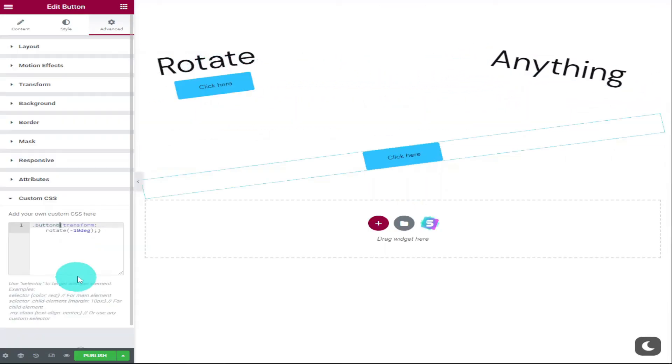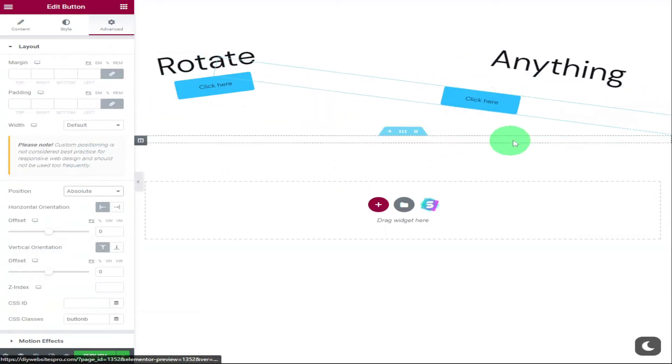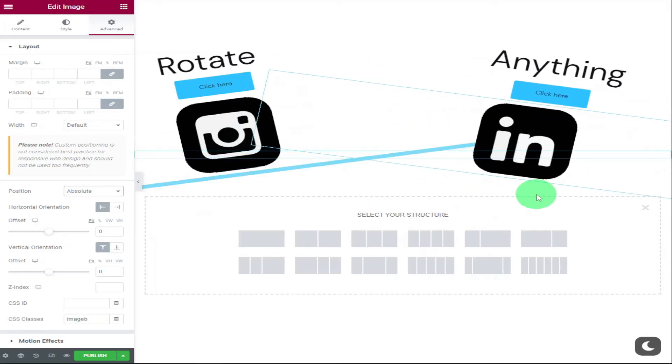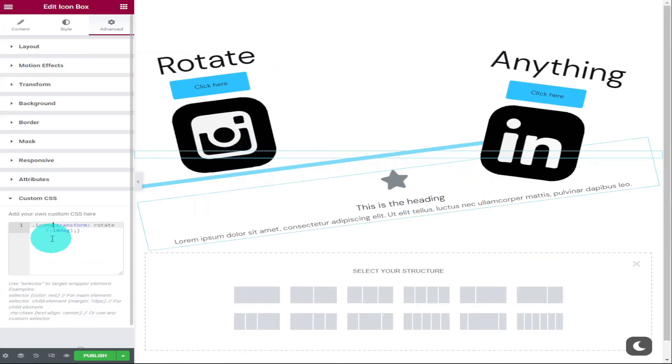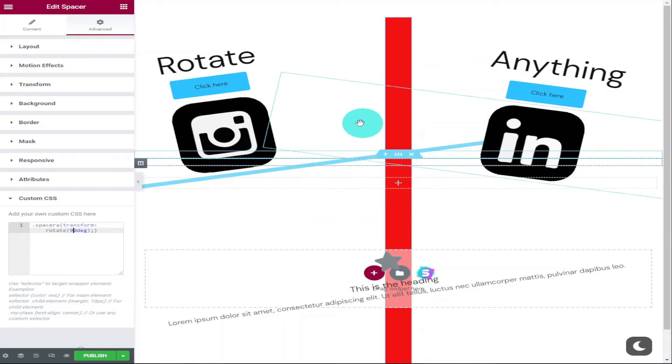You can use this same bit of code to rotate buttons, images, icon boxes and icons, even spaces and page divides.